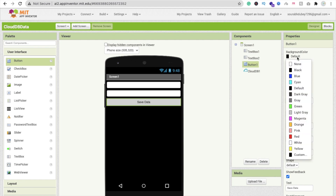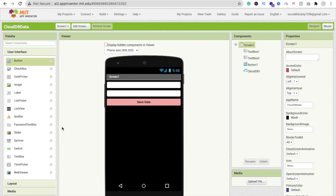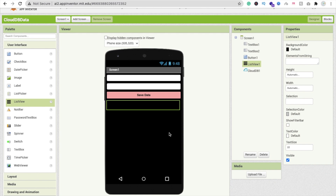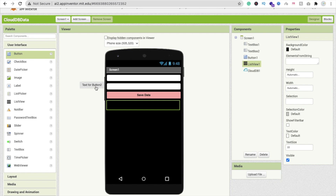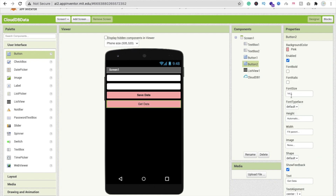Now drag and drop a ListView — this is where we will display our tags from CloudDB. Whenever someone clicks on any tag in the list, we will display the value for that particular tag. Also add one more button to retrieve the data, label it Get Data, set it to fill parent, change the background color to pink, and adjust the font.